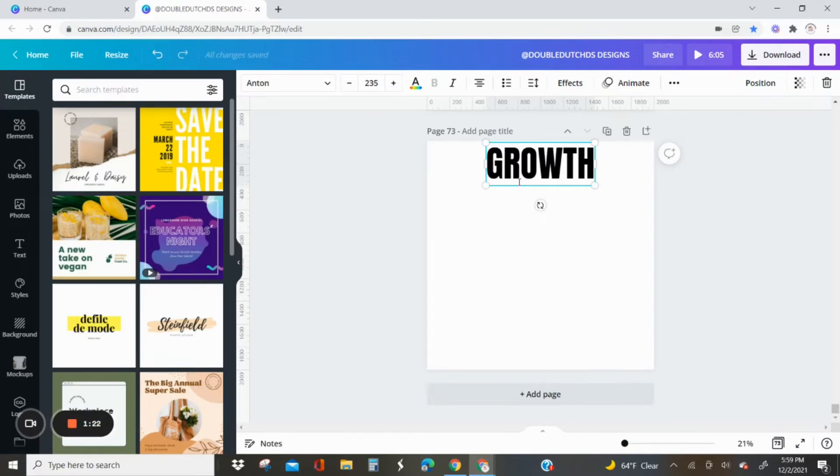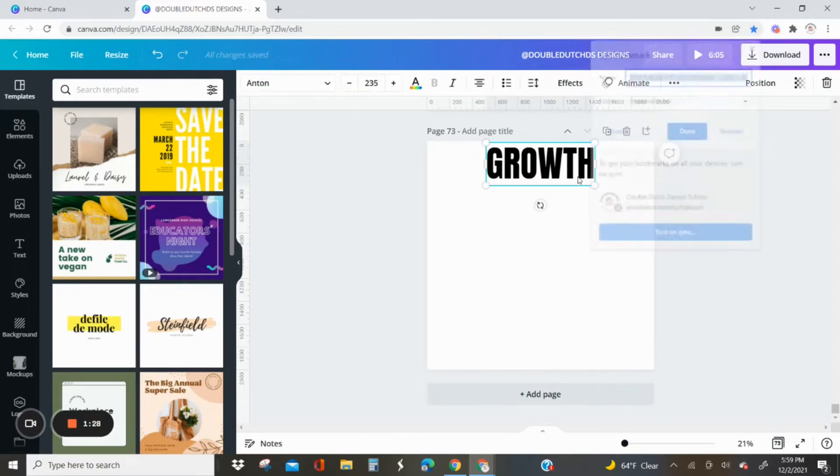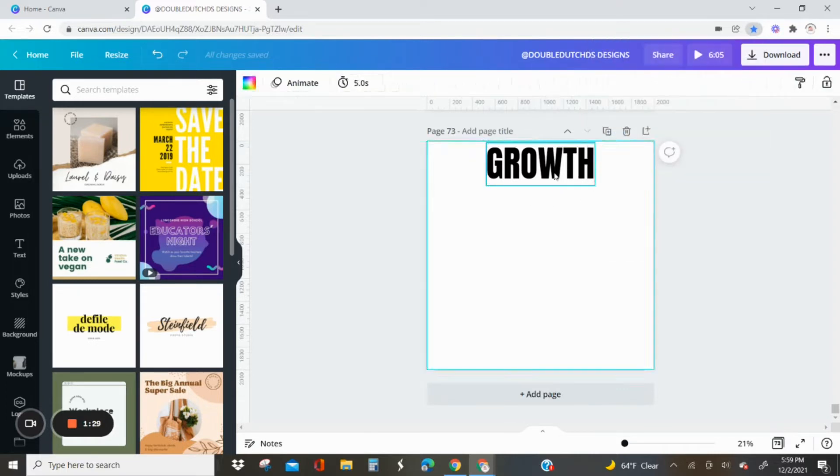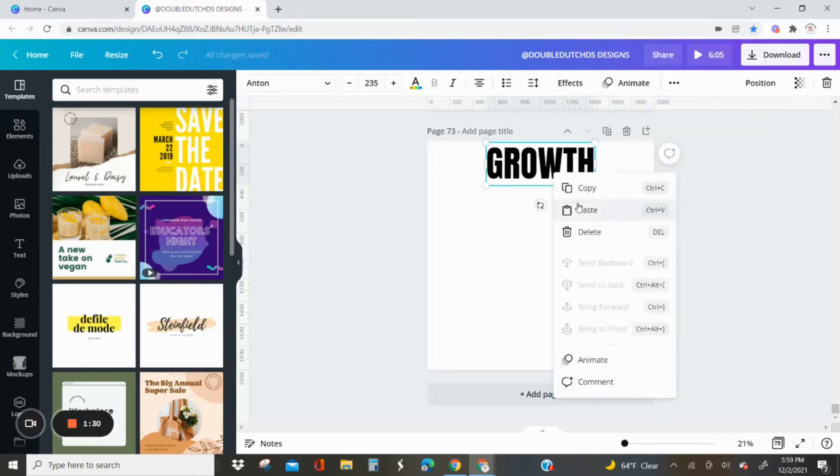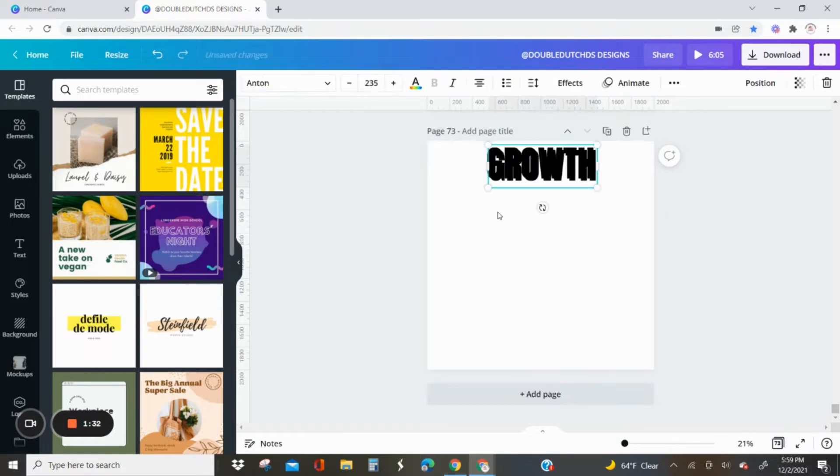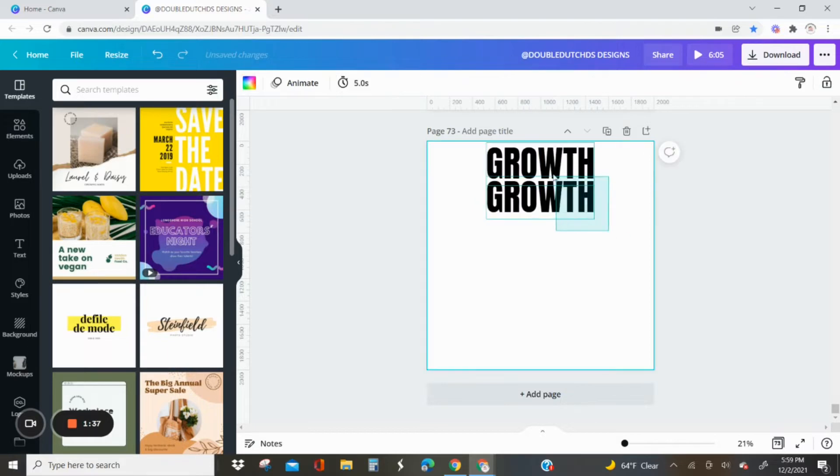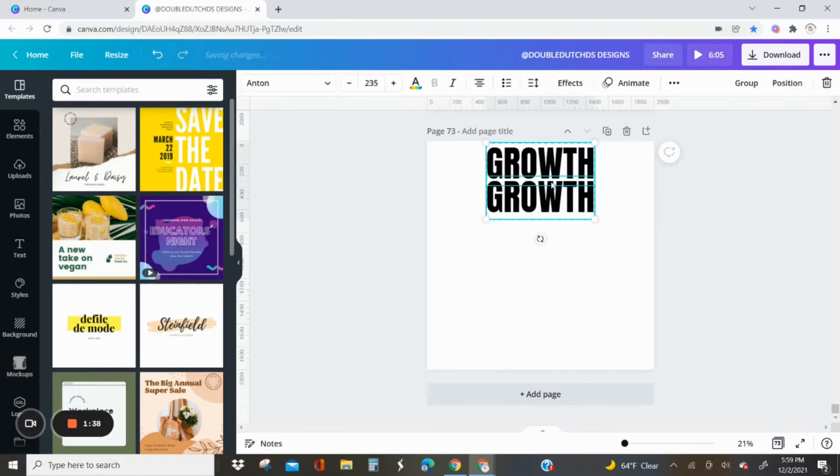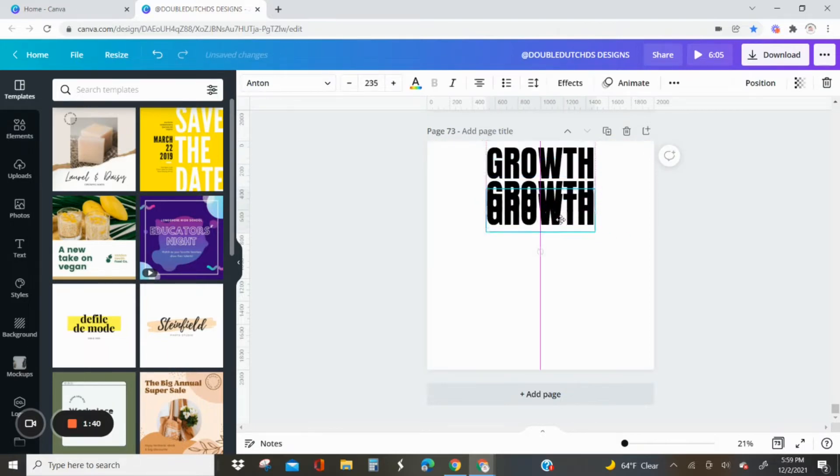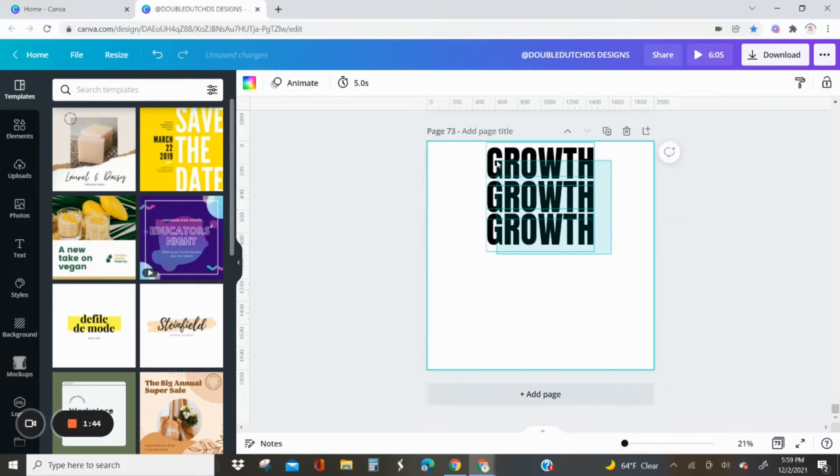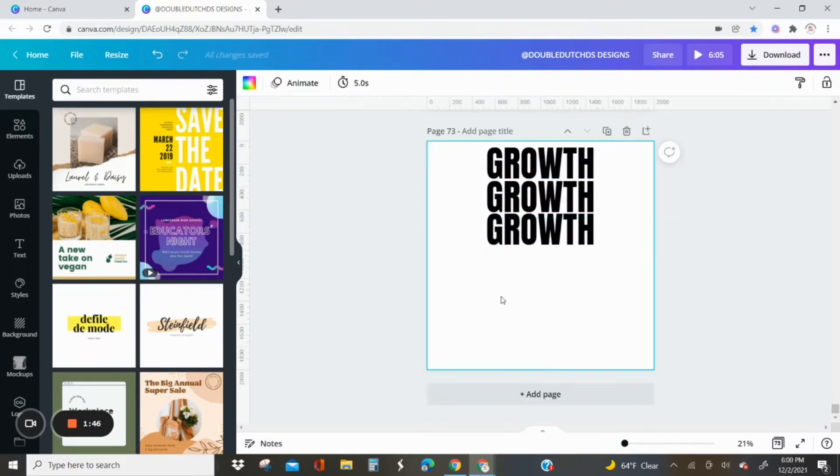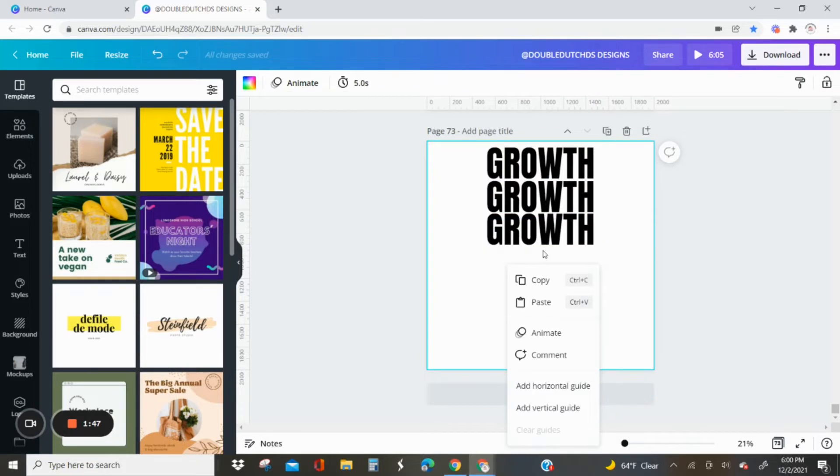Once I do that, I'm going to select the text box, select the word growth, and then I'm going to copy and paste it to create another text box. I want to do six text boxes because there are six letters, so it just depends on which word you choose.